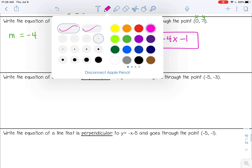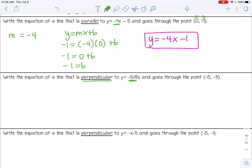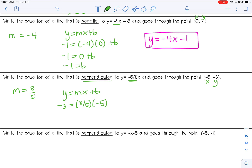In the next example, we want this line to be perpendicular, so instead of using the same slope we need the opposite reciprocal slope, which changes to positive 8 over 5. Using y equals mx plus b with x equals negative 5 and y equals negative 3: negative 3 equals 8 over 5 times negative 5 plus b. The fives cancel, giving negative 3 equals negative 8 plus b. Adding 8 to both sides gives b equals 5. So the final answer is y equals 8-fifths x plus 5.